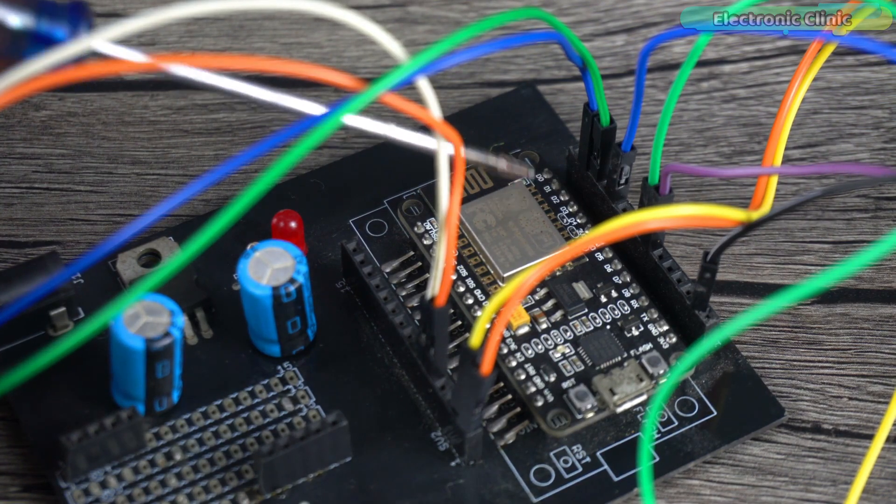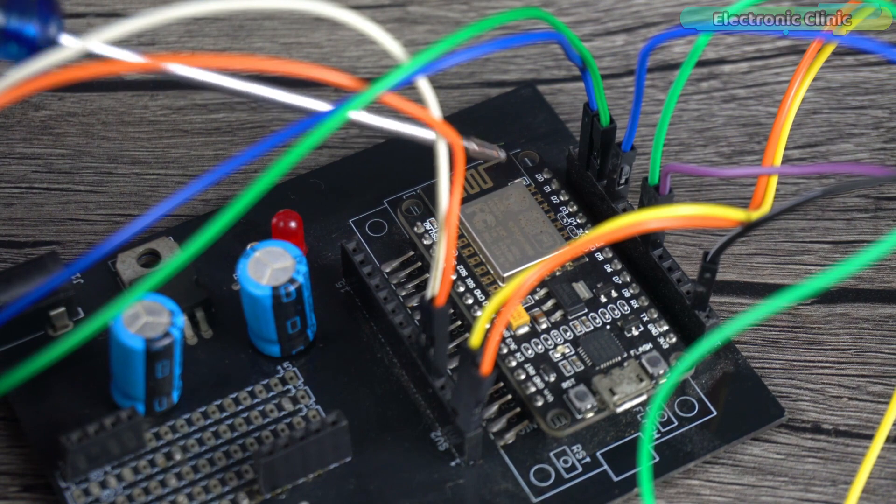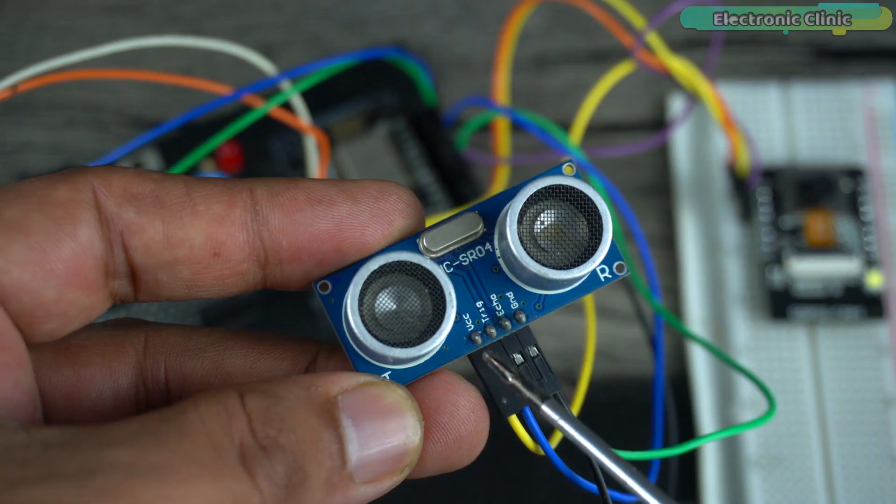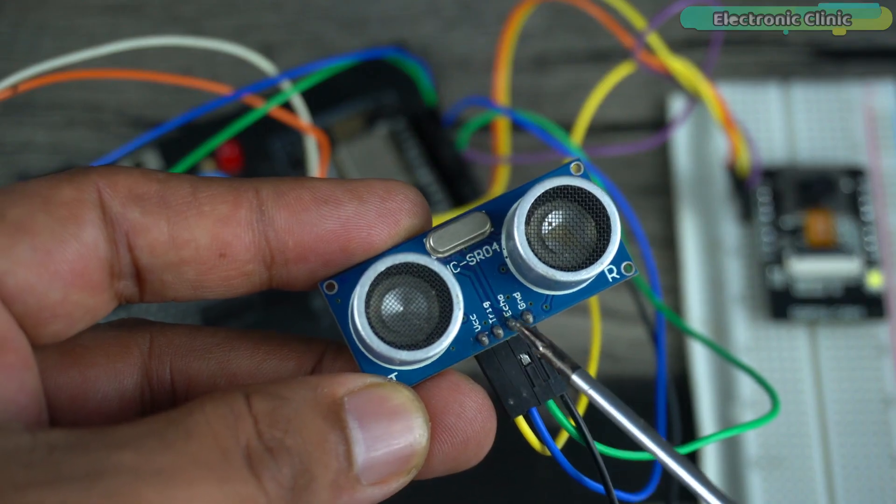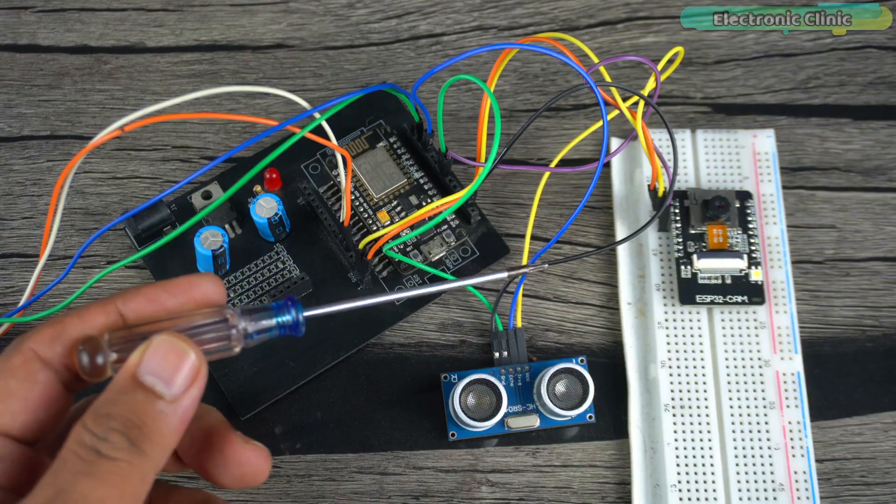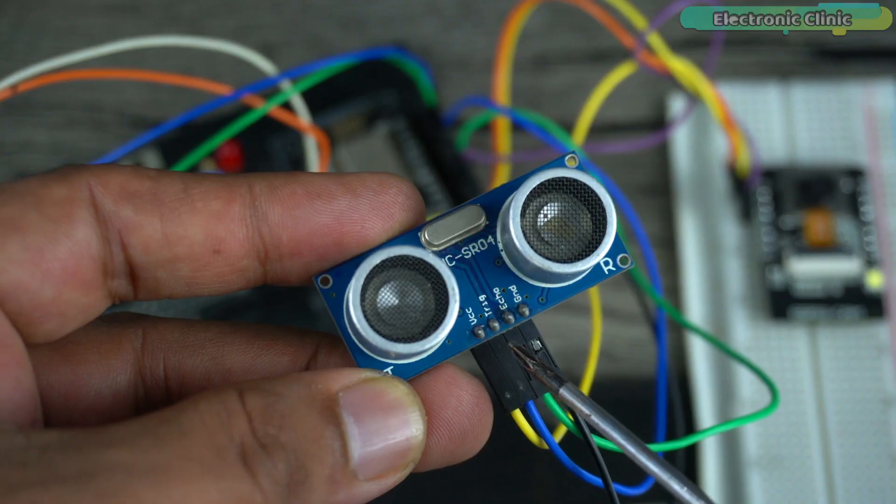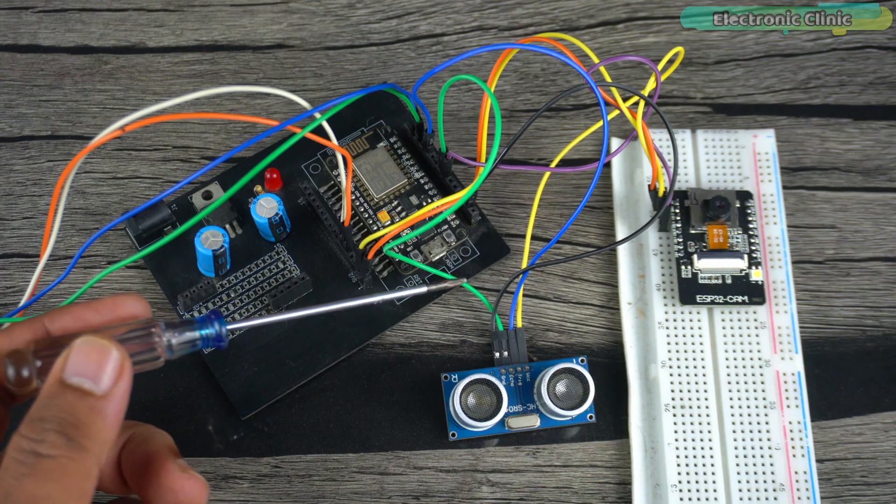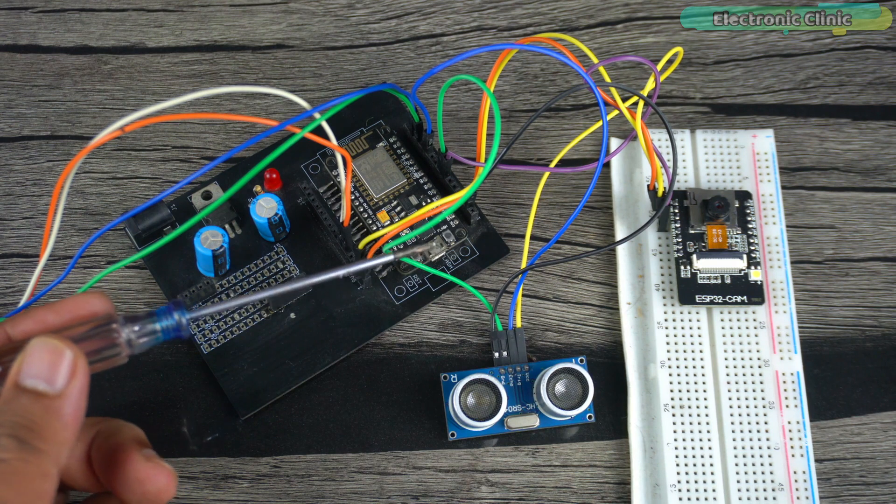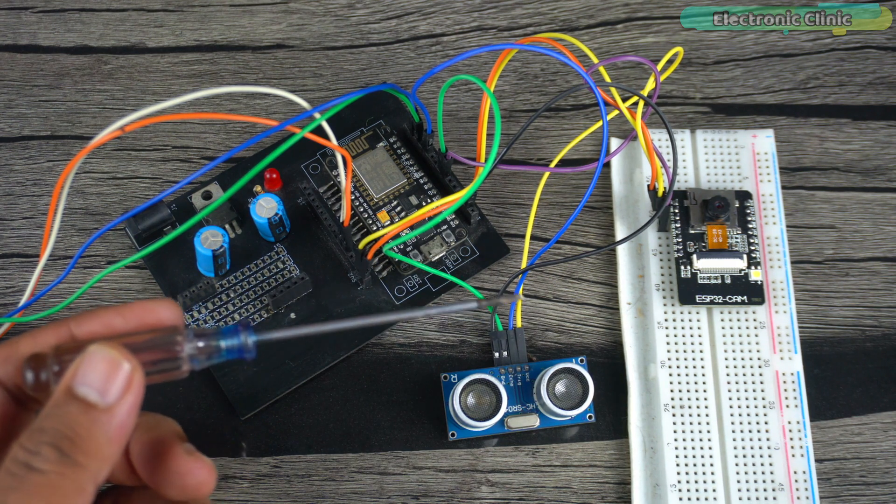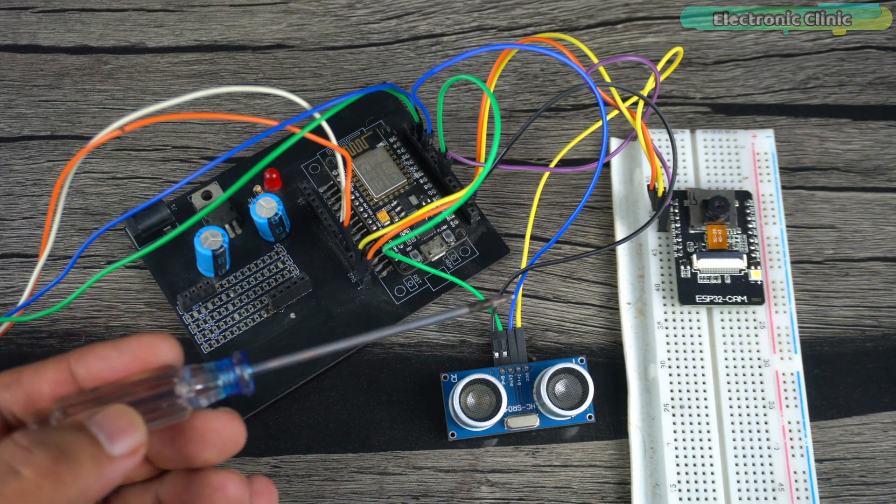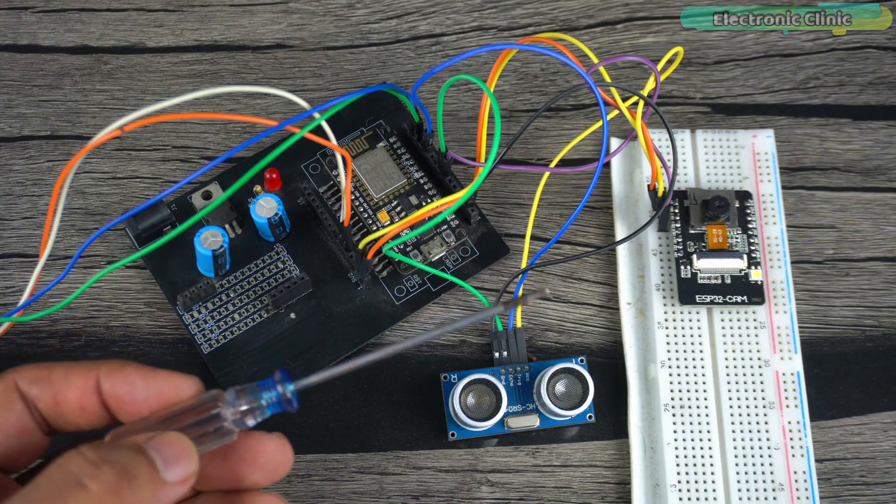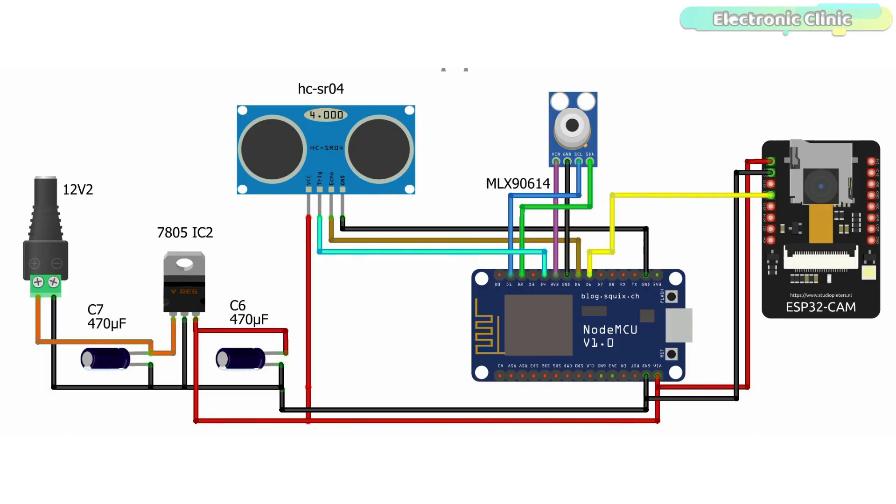D1 is the SCL and D2 is the SDA. Connect the VCC and ground pins of the ultrasonic sensor to the 5V and ground. Connect the trigger and echo pins to D4 and D5 respectively. So that's all about the connections, and if still you feel like you have missed anything, then you can follow this circuit diagram.